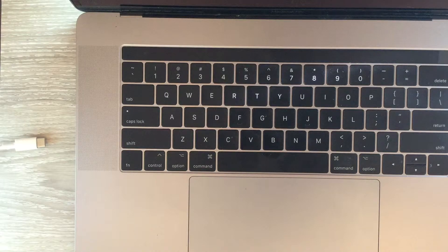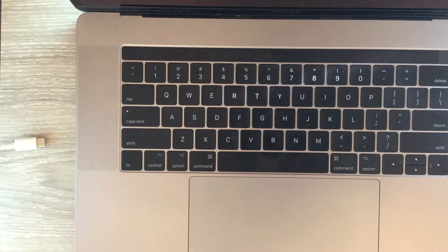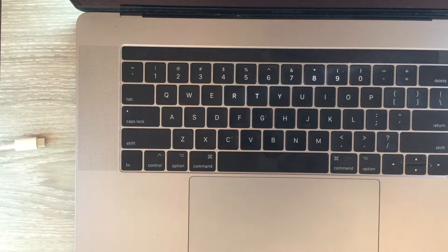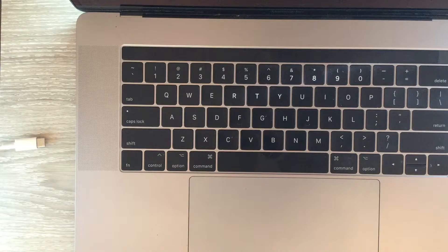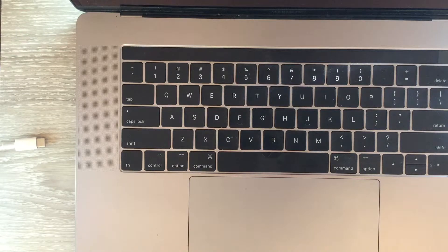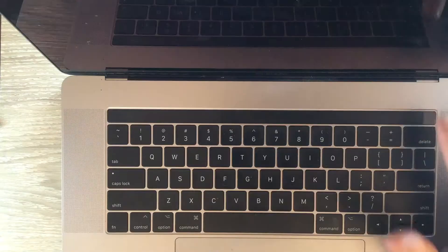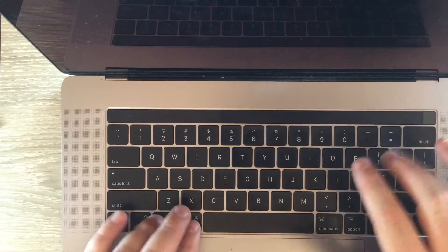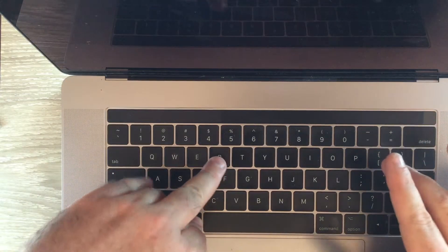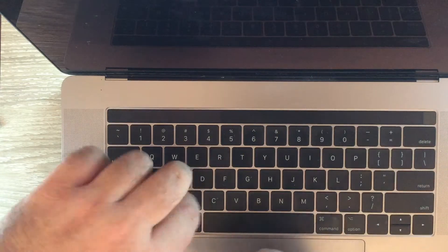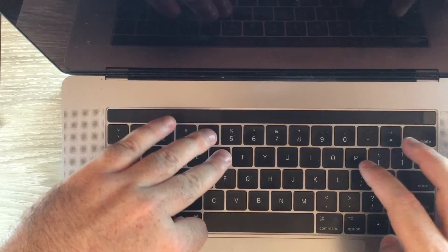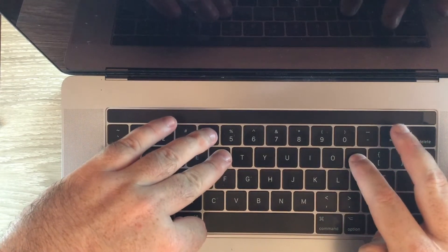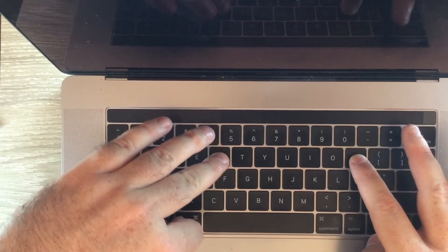So to do the PRAM reset, you start off with the computer completely shut down. You press the power button and then press and hold down the option key, command key, R for Romeo and P for Peter.